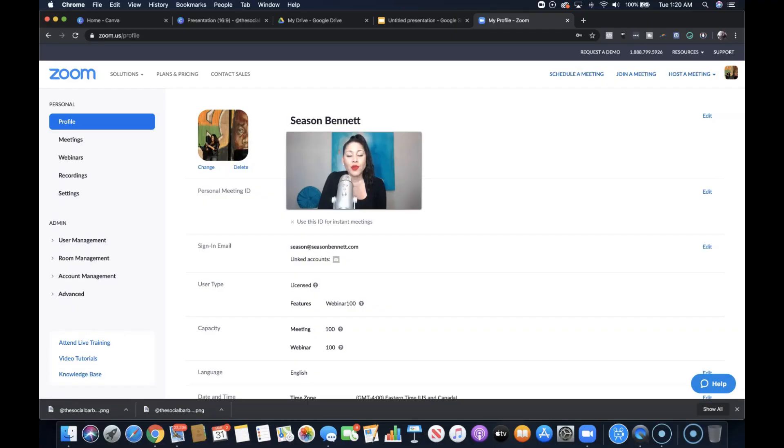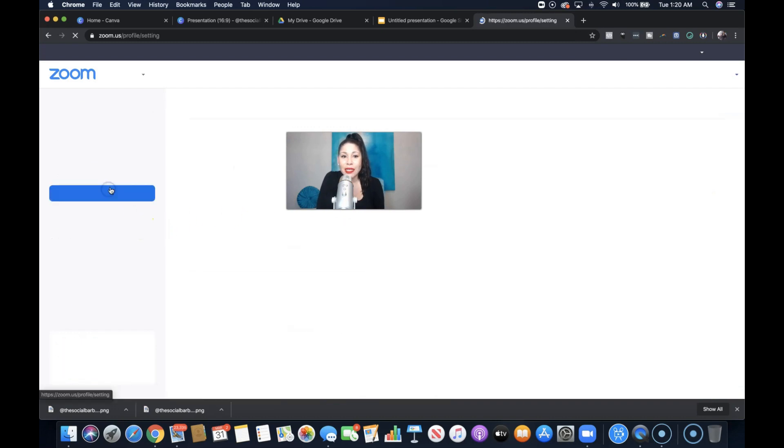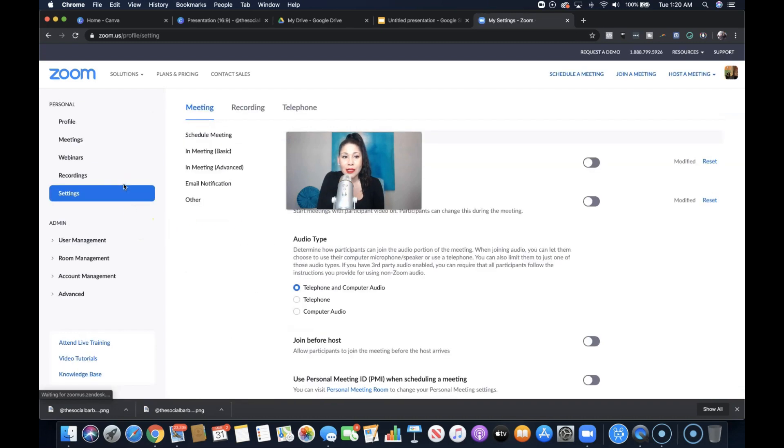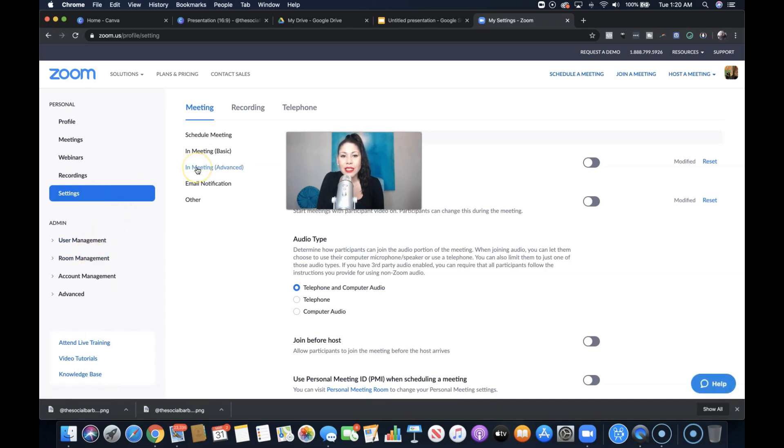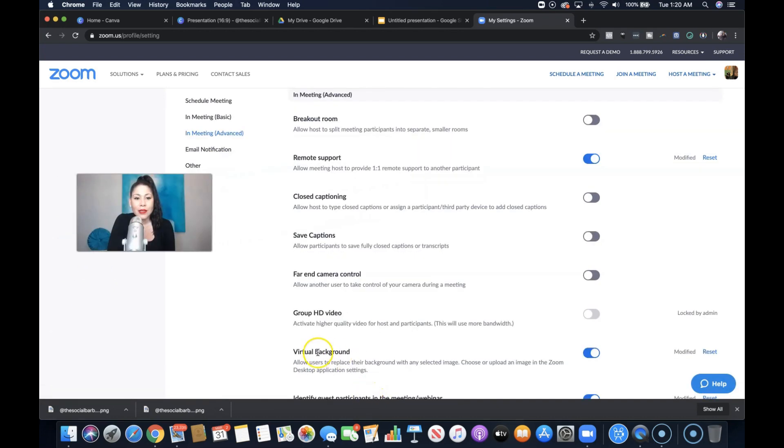In order to add these virtual backgrounds, click on settings, then click on in meeting advanced, then make sure that your virtual background is activated here.